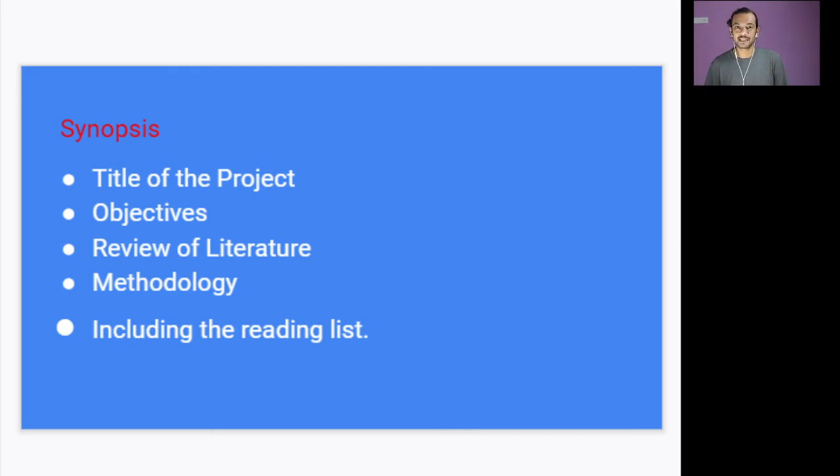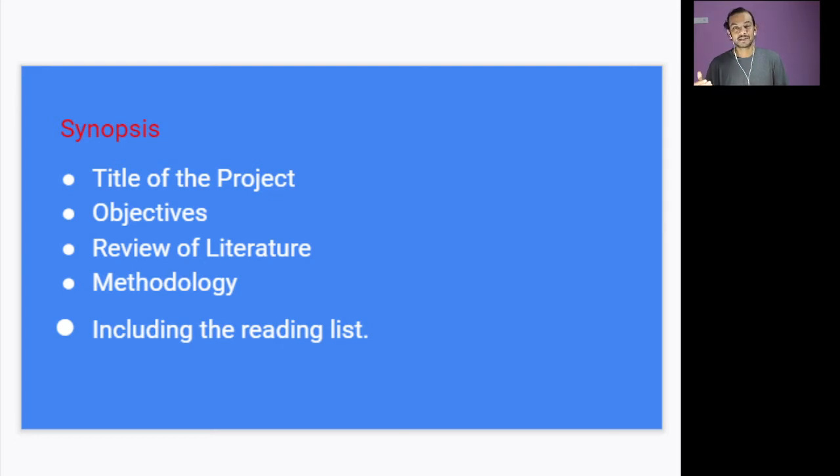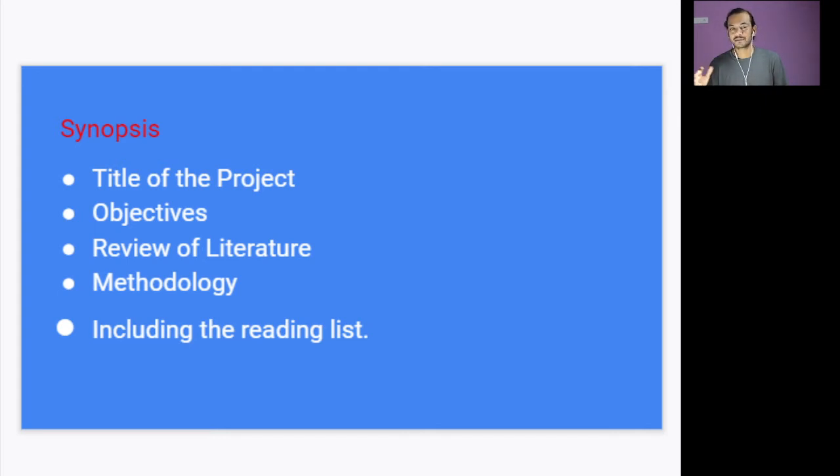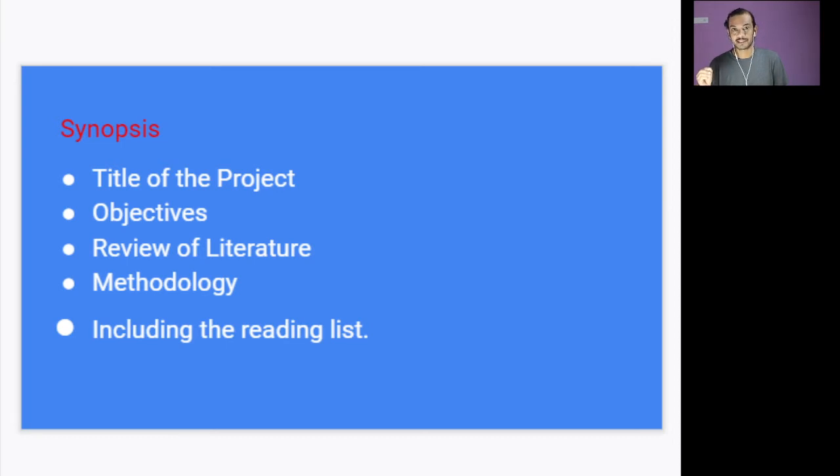So the first thing is to identify a title. Title is very important. It has to be catchy, it has to be short. So choose a title, spend some time on your title. Then what are your objectives? Be specific. Don't go for some wide objective because you don't have that much time. You have to write your third, fourth, fifth semester exams in the same year. So ultimately choose a small objective which is doable in the time limit.